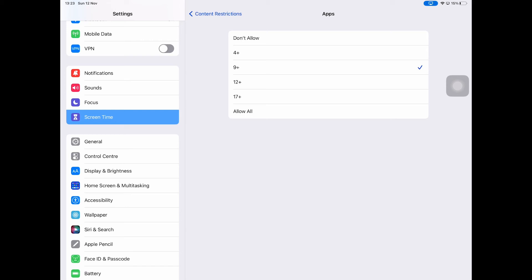This is because 9+ makes sure that apps like YouTube, TikTok, Instagram, and so on that are all marked with 12+ cannot be used anymore. And these apps then simply are not accessible anymore and don't show on your iPad. But if you're fine with that, you can set it here to 9+.